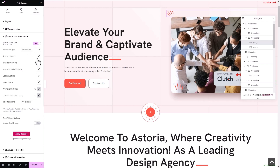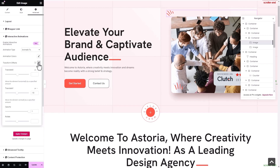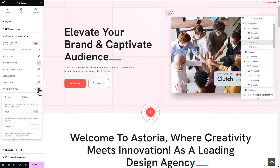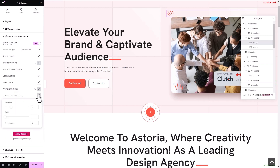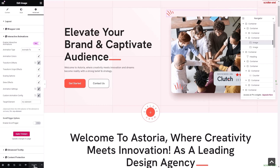Select transform effects if you want to add it. Adjust the translate Y value for this effect. Then, modify the animation settings by choosing linear easing and yo-yo effect. Next, adjust the duration and delay of the custom animation config.